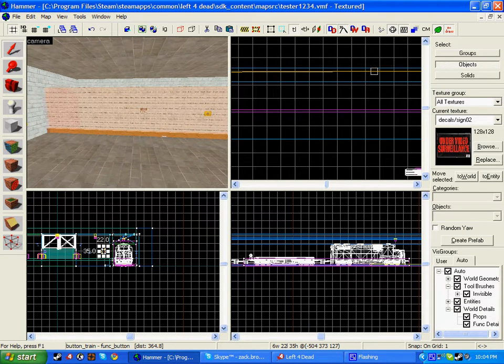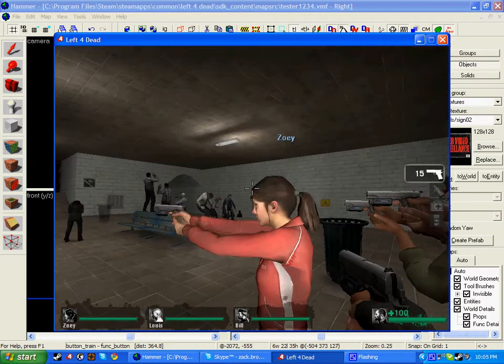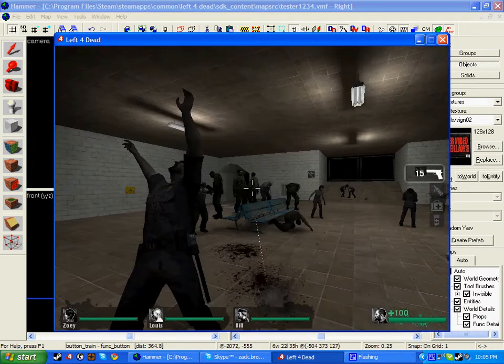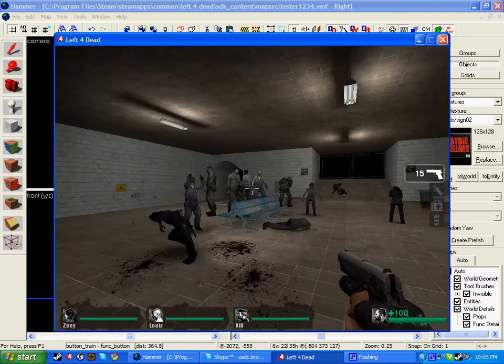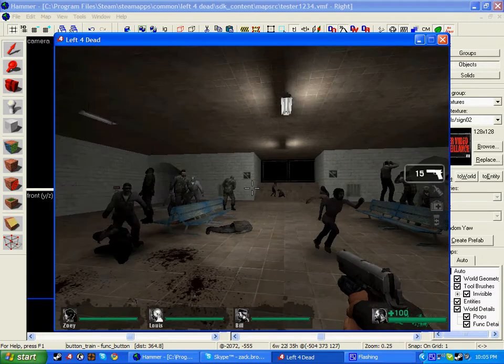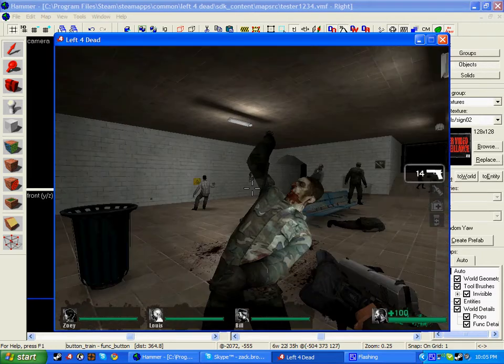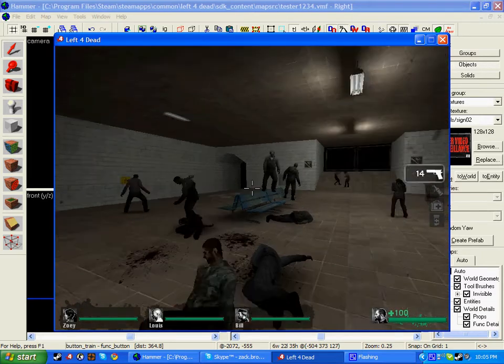So if I show you in game, so now we're in game. I've already created my nav, as you can see. So let me just quickly kill these zombies.